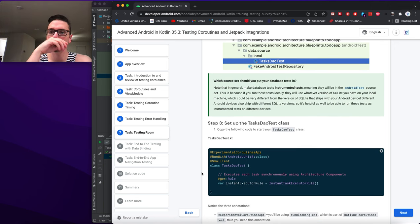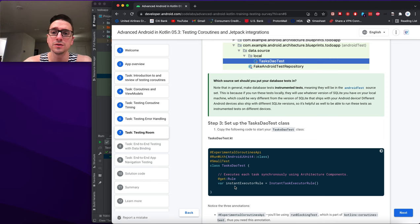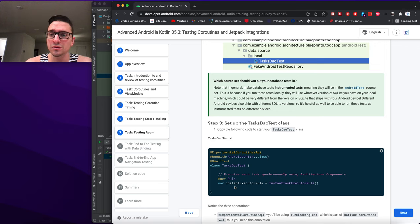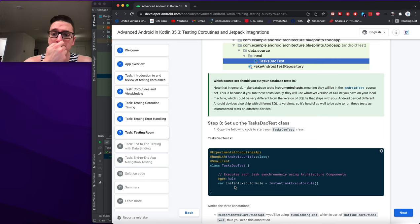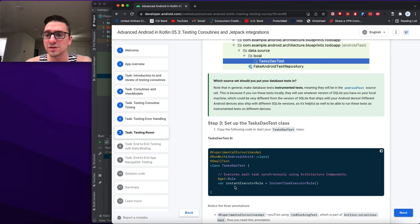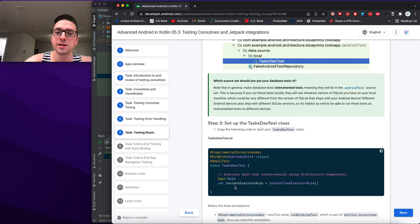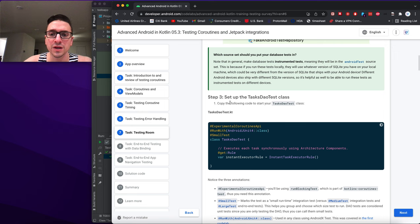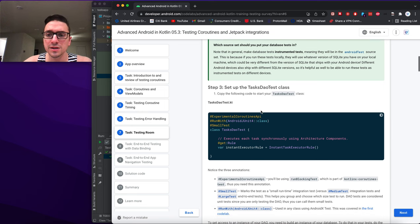Database tests should go in the androidTest source set because if you run them locally they will use whatever version of SQLite is on your local machine, which could be very different from the version that ships with Android. Different Android devices also ship with different SQLite versions, so it's helpful to be able to run these as instrumented tests on different devices. Copy the following code to start your TaskDaoTest.